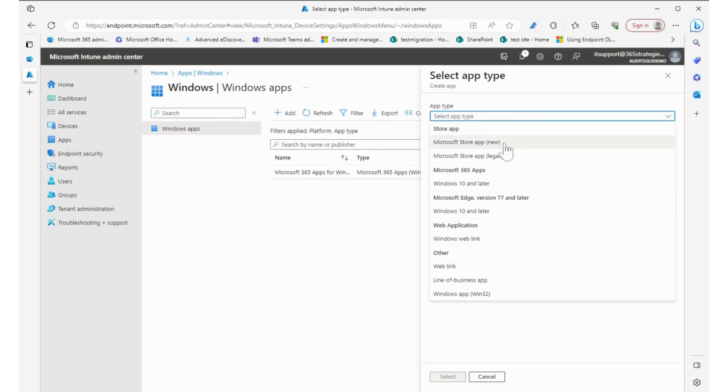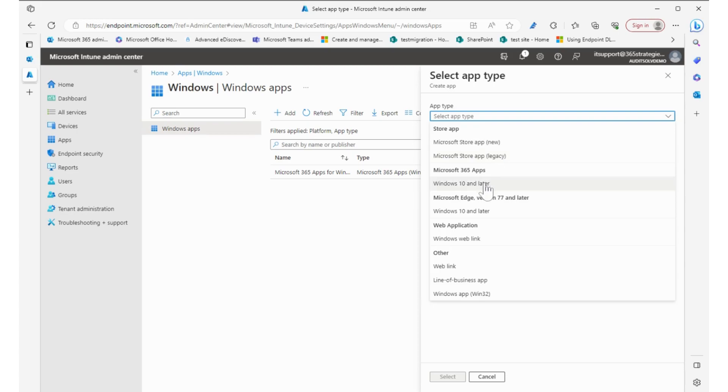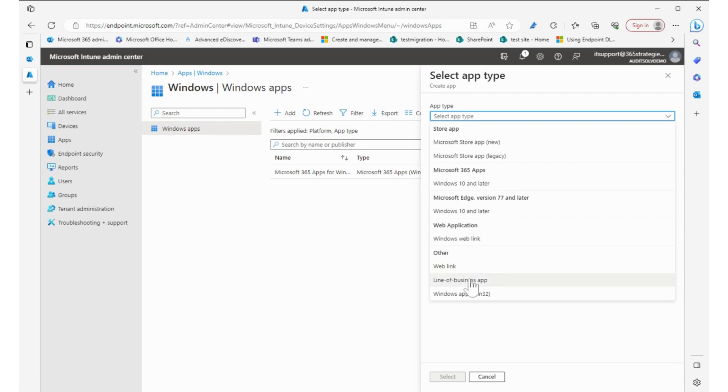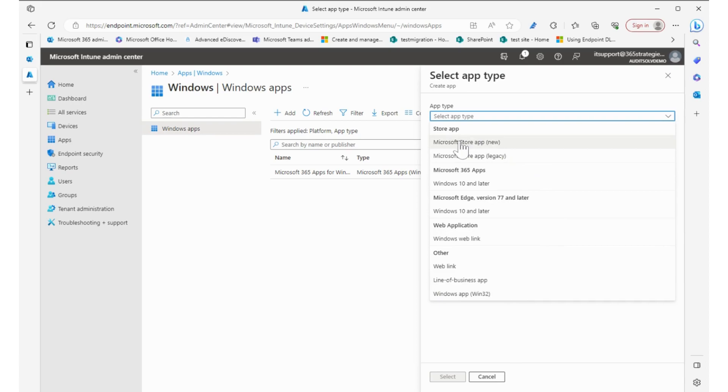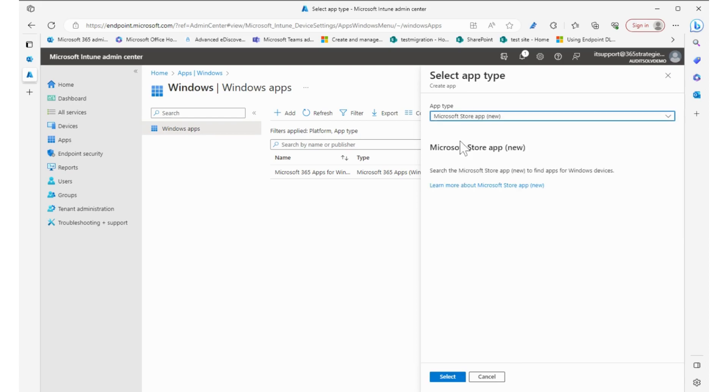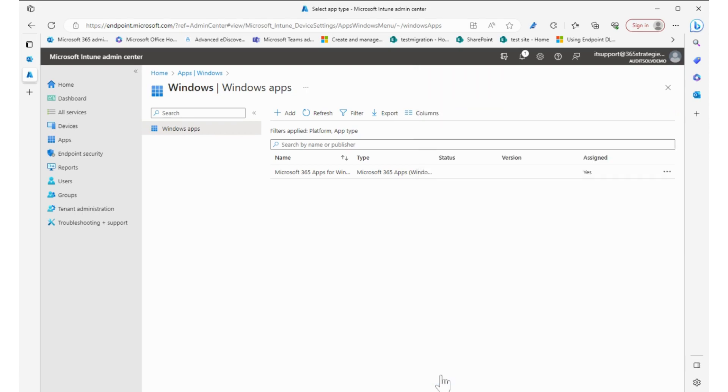We have a Microsoft Store app, which is the new type because the legacy one is being deprecated. You can do a 365 app for Windows 10 and later, something for Windows Edge, a web application, and then a line of business app or a Windows app that's Win32. There's so many different types of apps that you can deploy. We're going to go to the Microsoft Store app with the new one and select that.